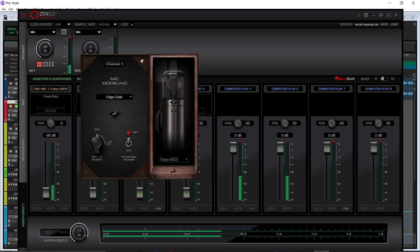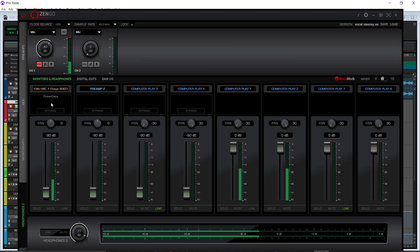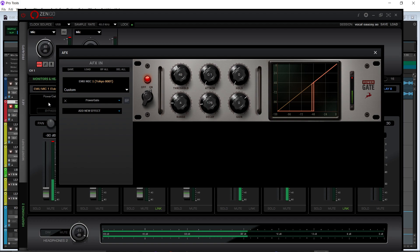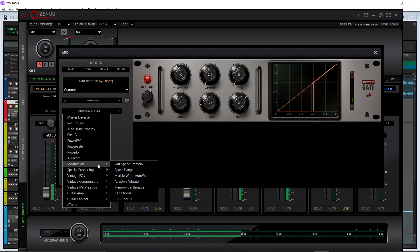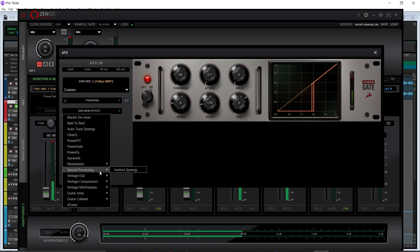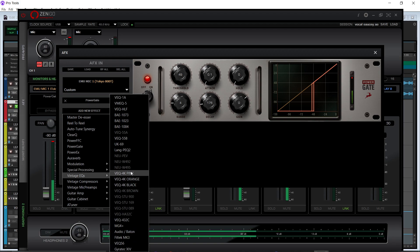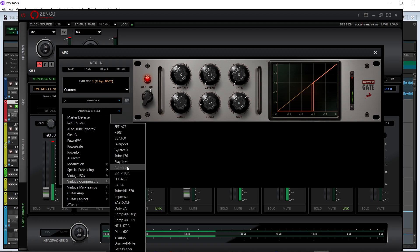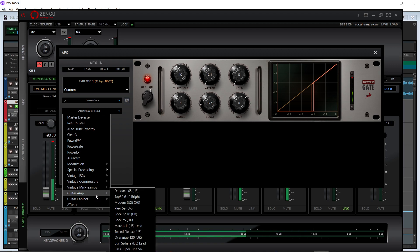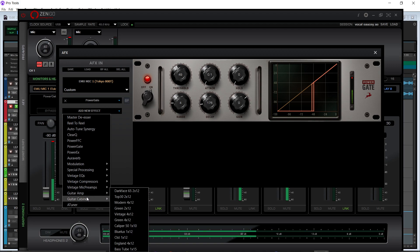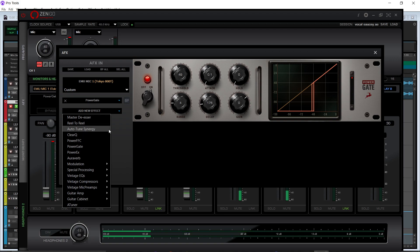If you go here you can pull up your plugins. I have quite a few plugins — I don't have all of them but I have a lot that I bought. You have modulation, special processing, vintage EQs, compressors, preamps, guitar amps, and guitar cabinets.